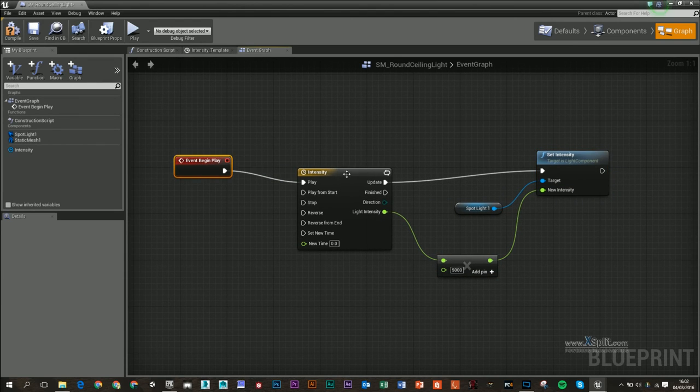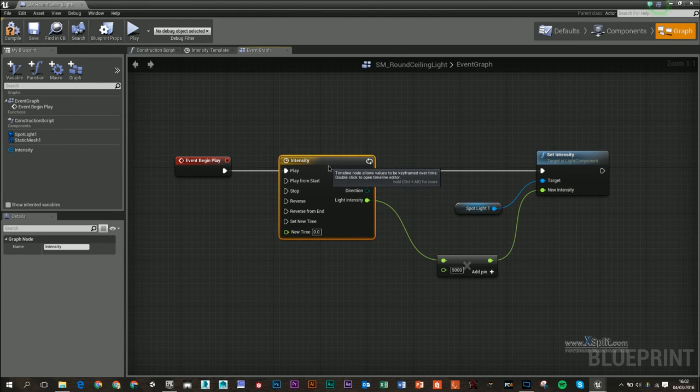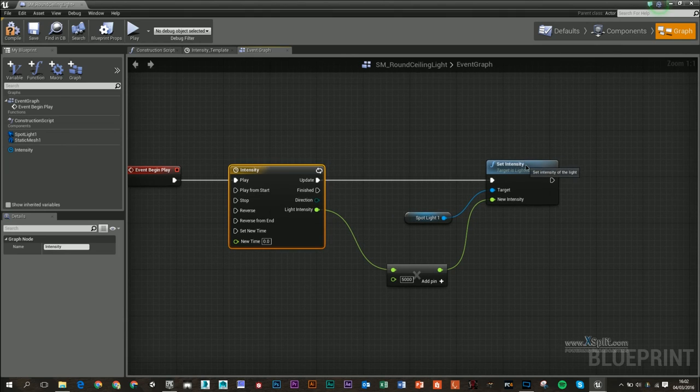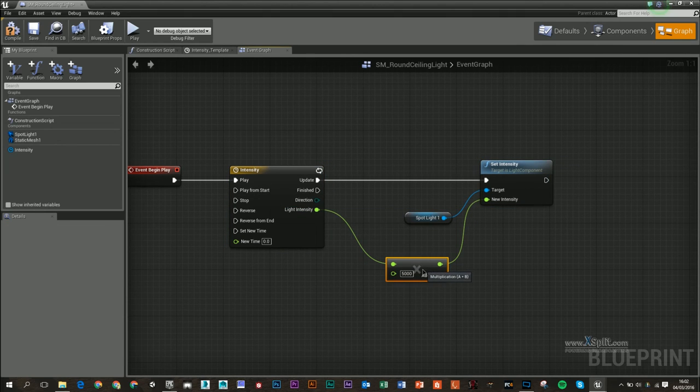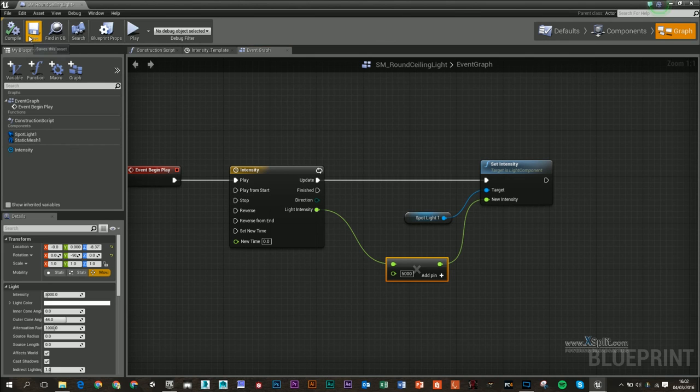So when we play, this is going to play this timeline, which is going to update our intensity through this value, which gets multiplied by 5000. Let's compile and save that.